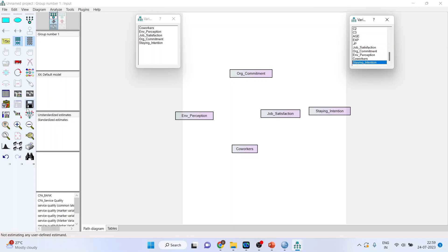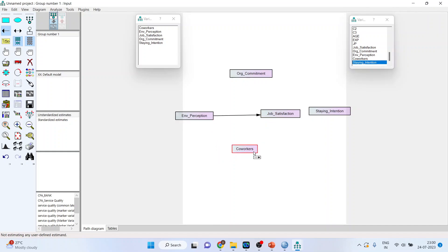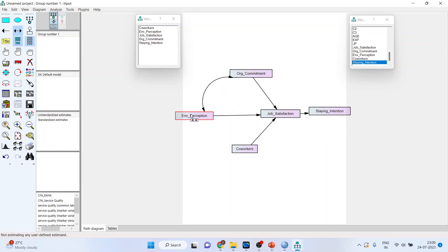Now I will connect them, drawing the path relationships between variables. I will also covariate the exogenous variables — this can be done with connections between them. Let's make the model frame.